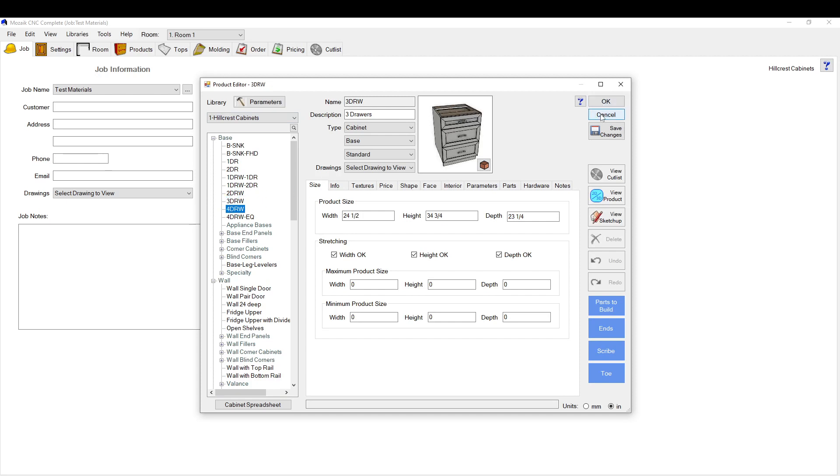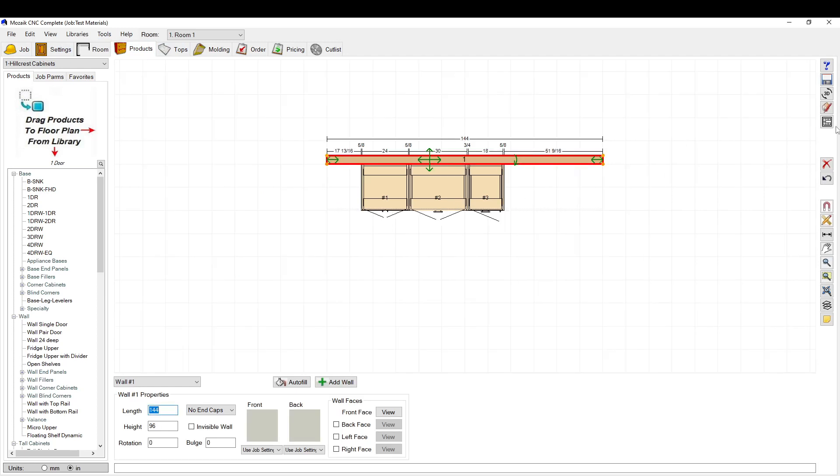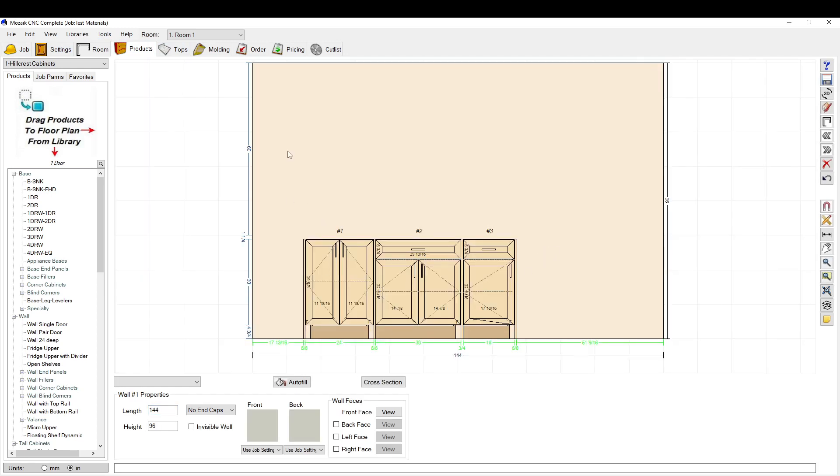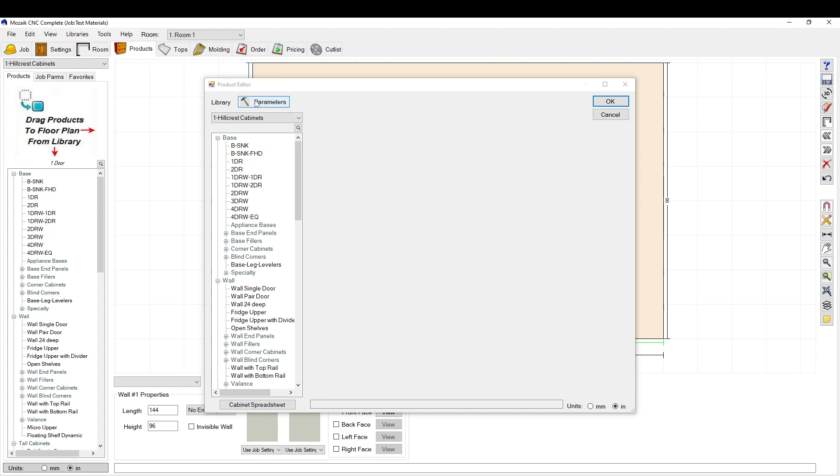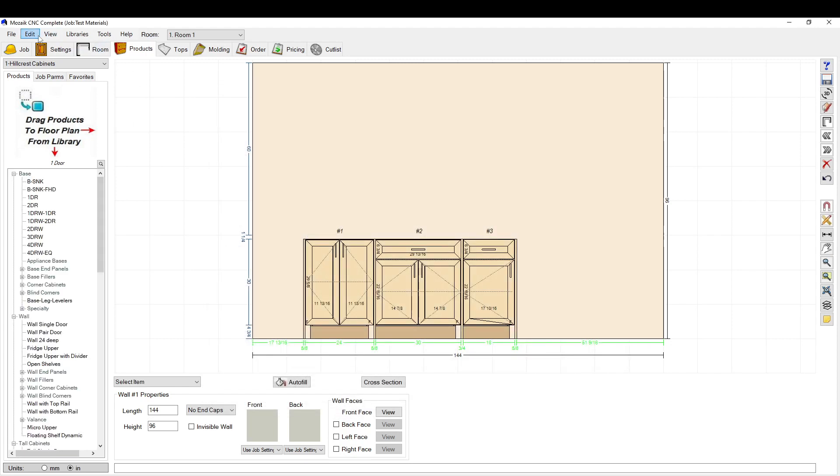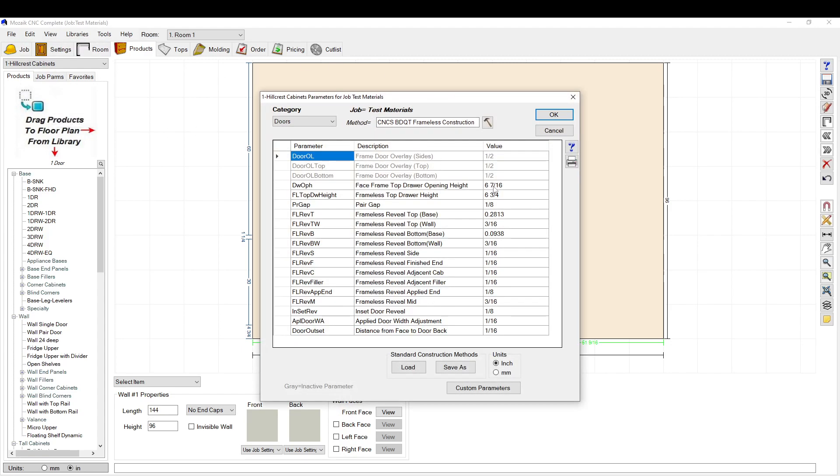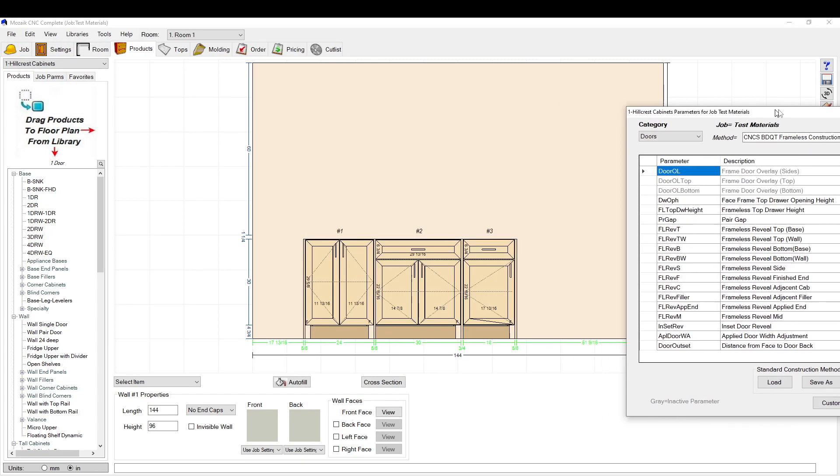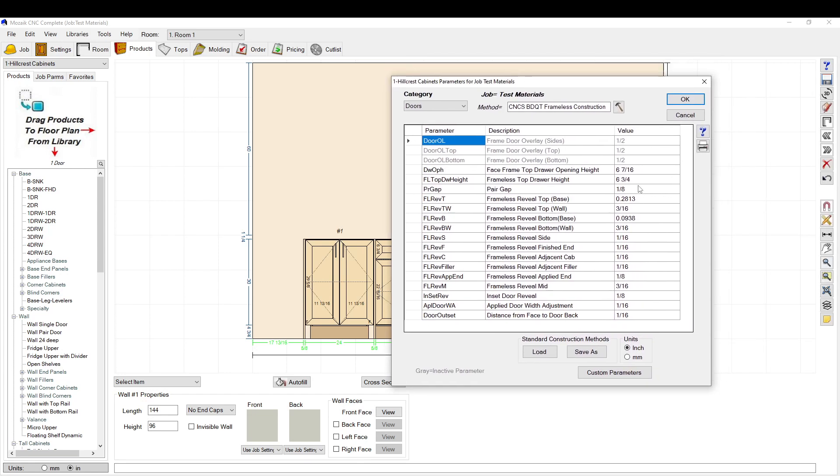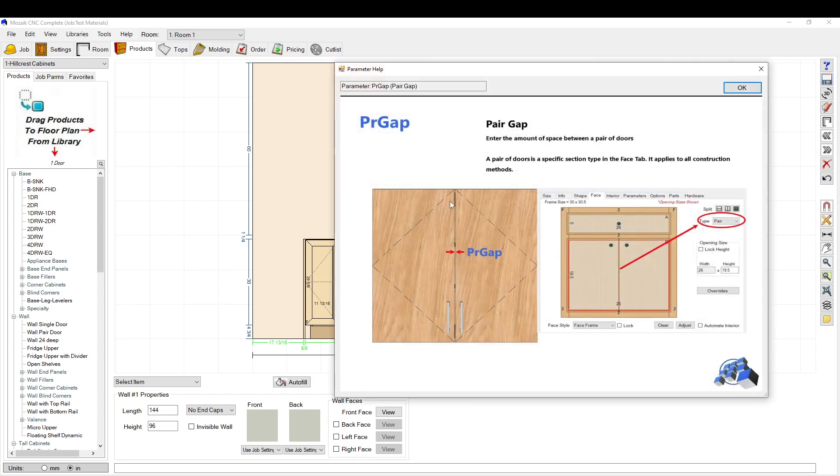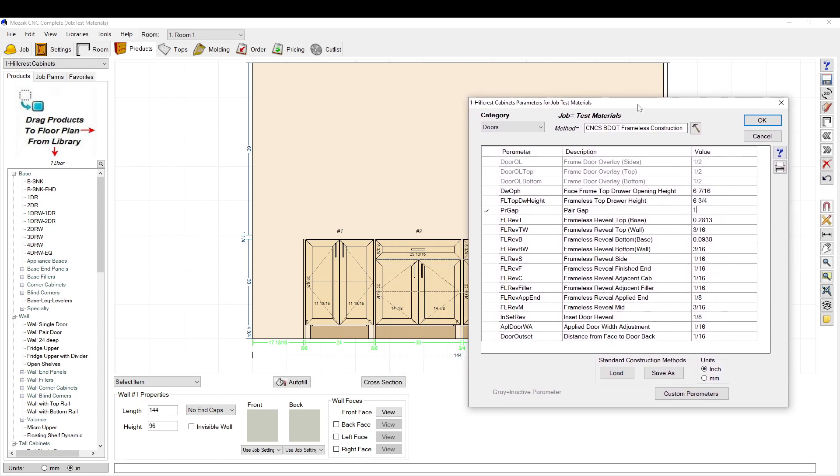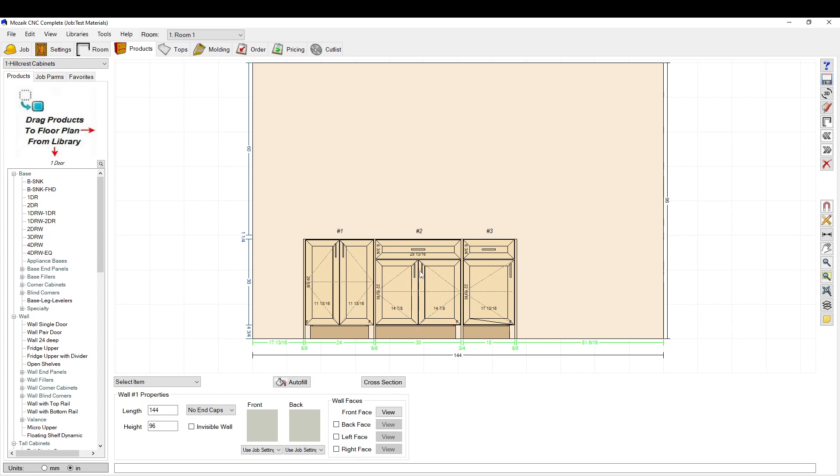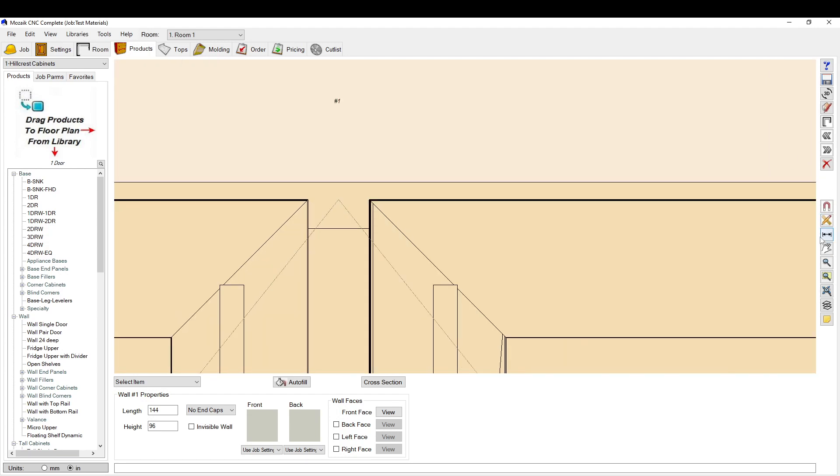Now another way to change this is say you started a job. You can get to that same menu but instead of going to the products, you go to edit job parameters. This brings up the exact same menu but this is going to change just for this job. Let's make something very obvious here, the pair gap which is two doors joining together. Let's make it something crazy like one inch so it's really obvious what it's changing. You'll see when I change that to one inch and click okay, it's going to update and split this one and this one to one inch apart.